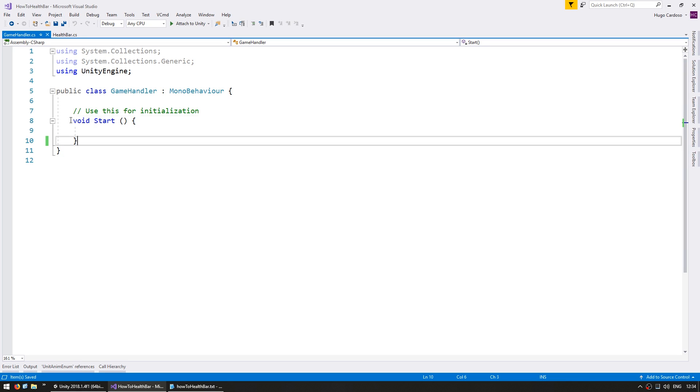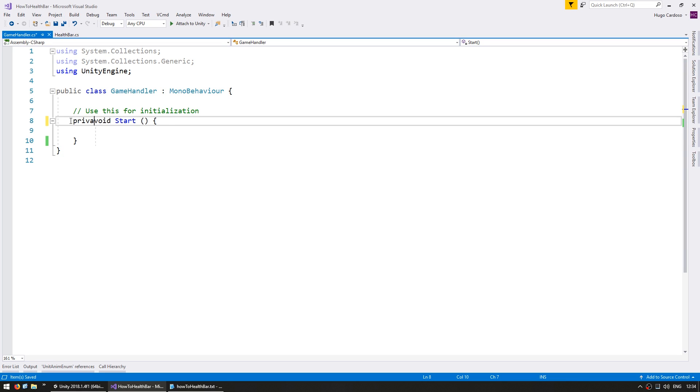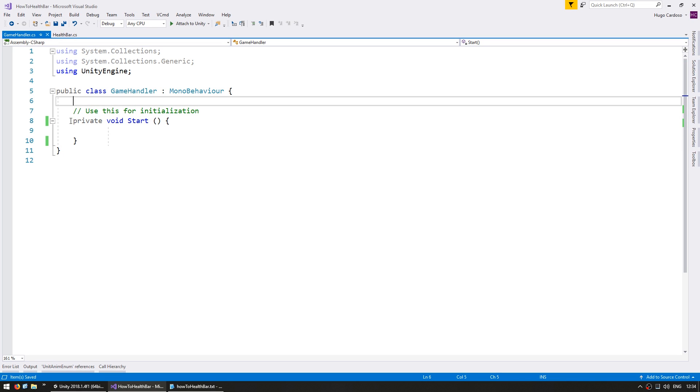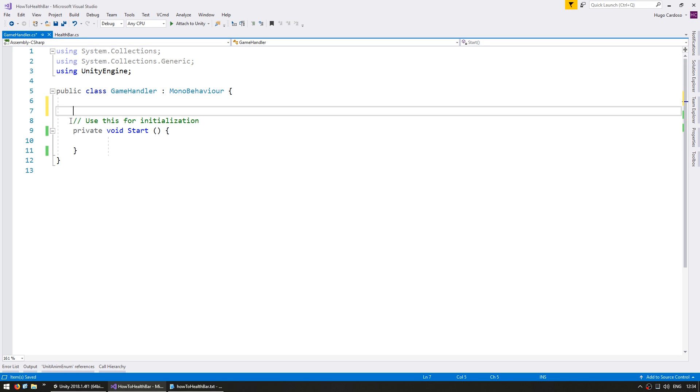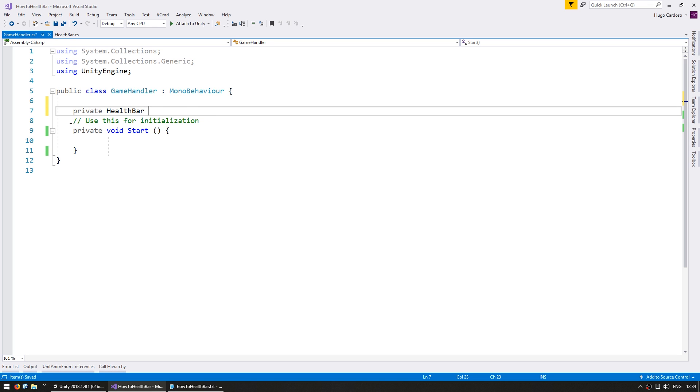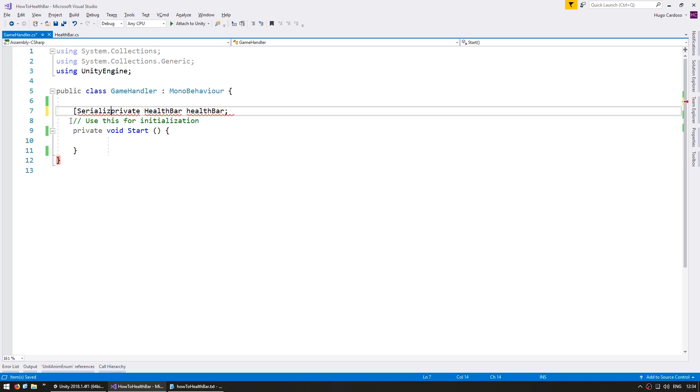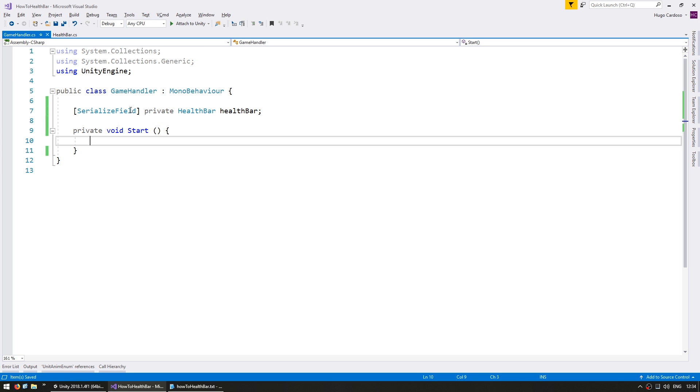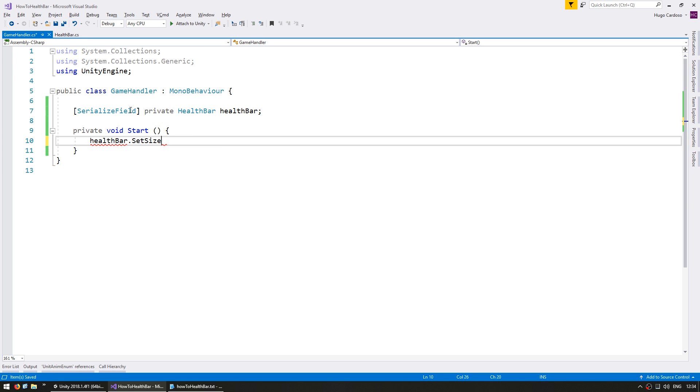And inside the game handler, we're going to first of all require a reference to our health bar. Health bar and let's make this a serialized field. And once we get our health bar, let's set the health bar dot set size to let's say 0.4f.